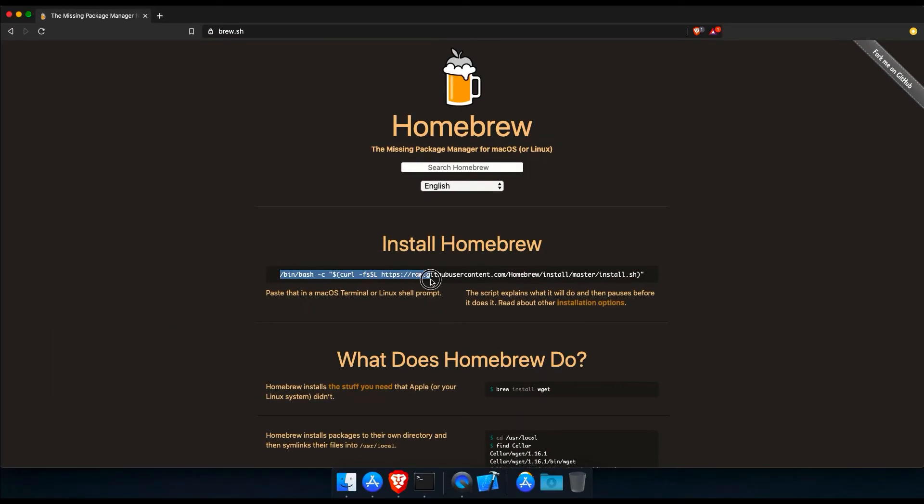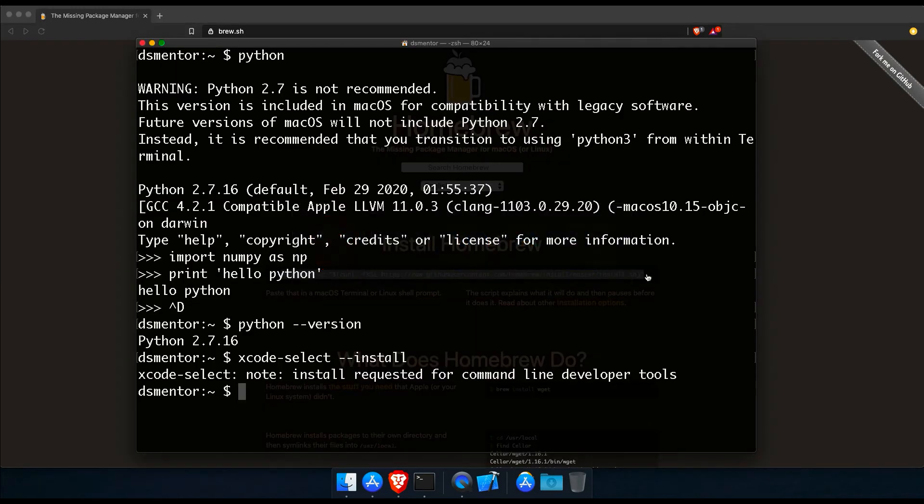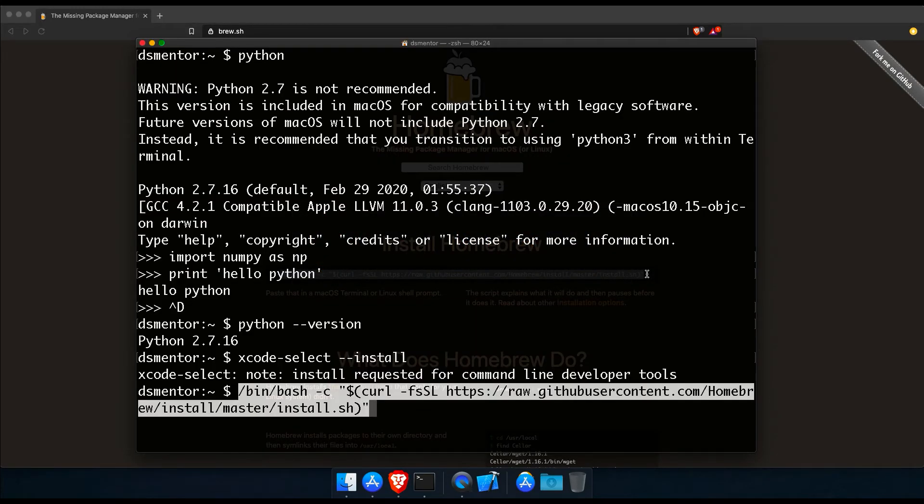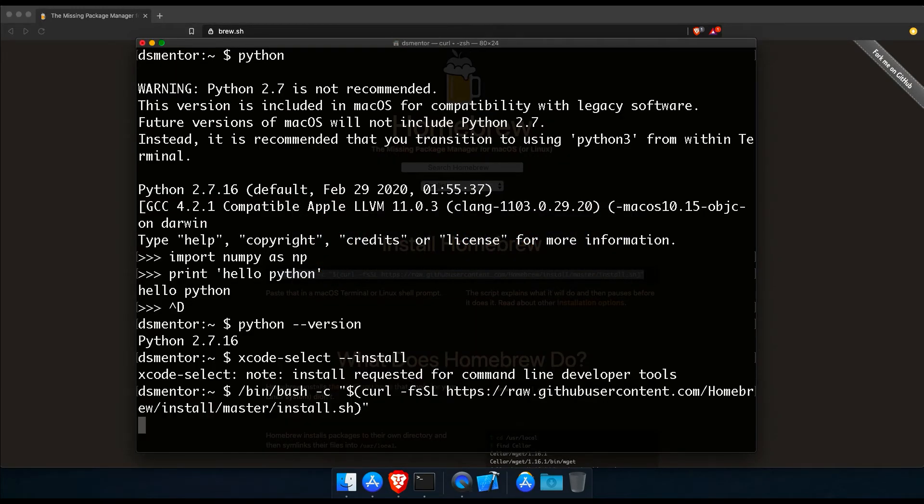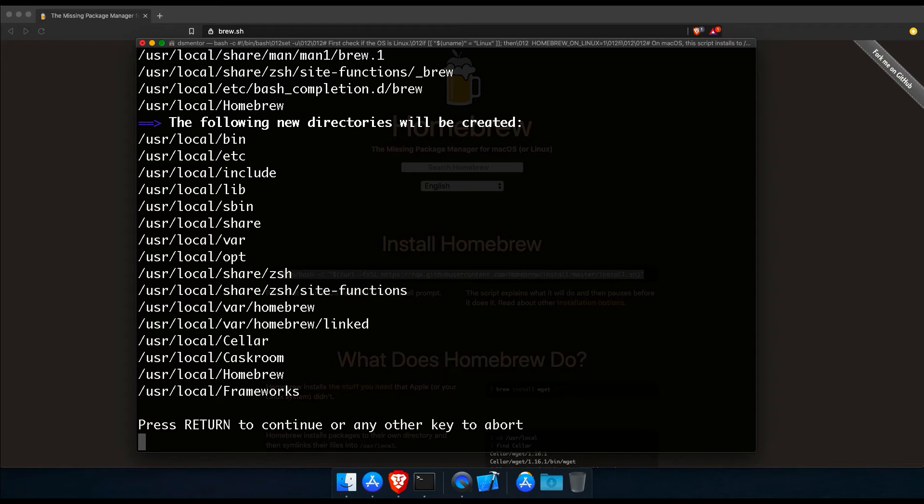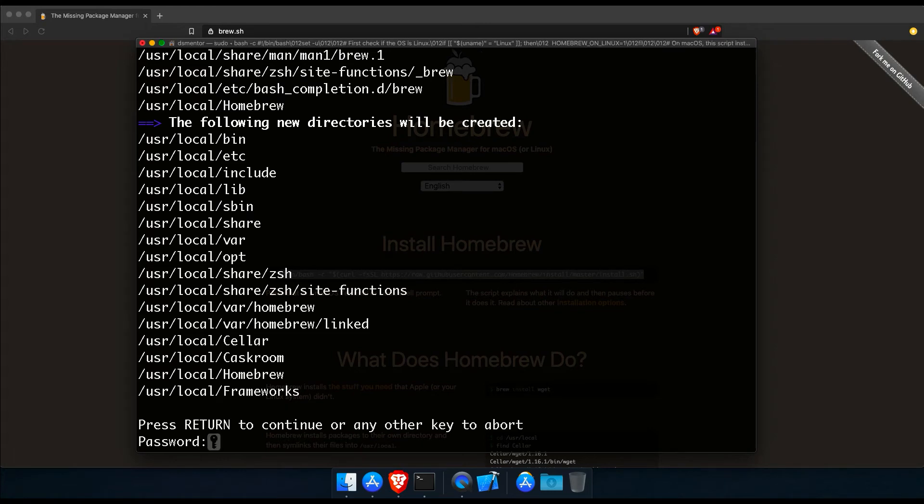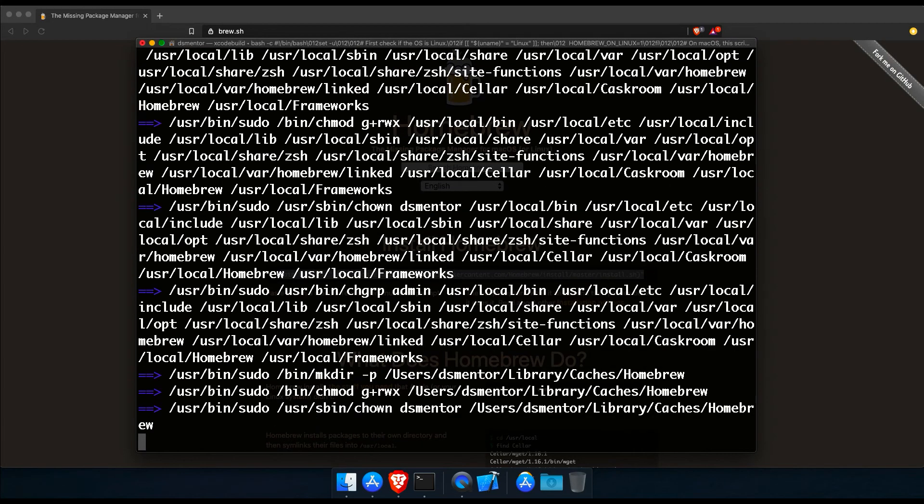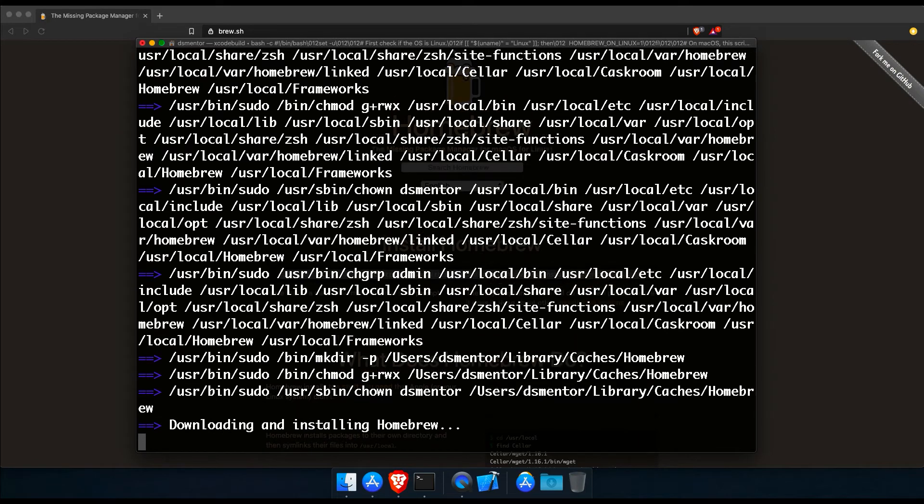Cool. And now that Xcode and the command line tools are installed, the next step is to install Homebrew, which is the package manager. So to install it, we will have to go to the Homebrew website. So I'm going to start my browser and Google Homebrew. Click here and on the landing page, we should find the command to run to install Homebrew. So I'm going to copy this, switch back to terminal, paste and run.